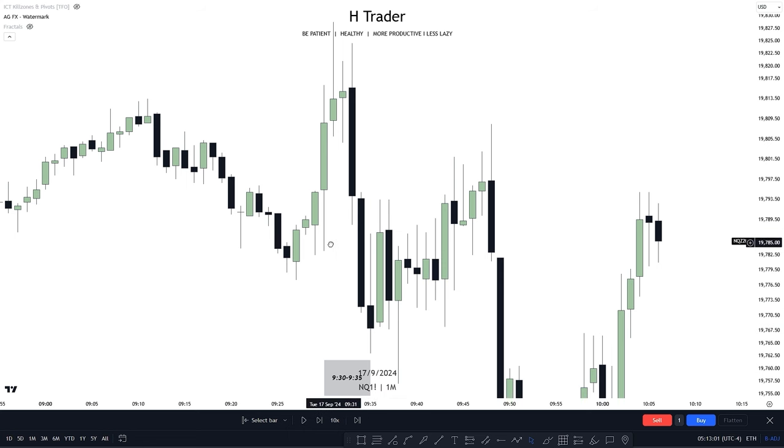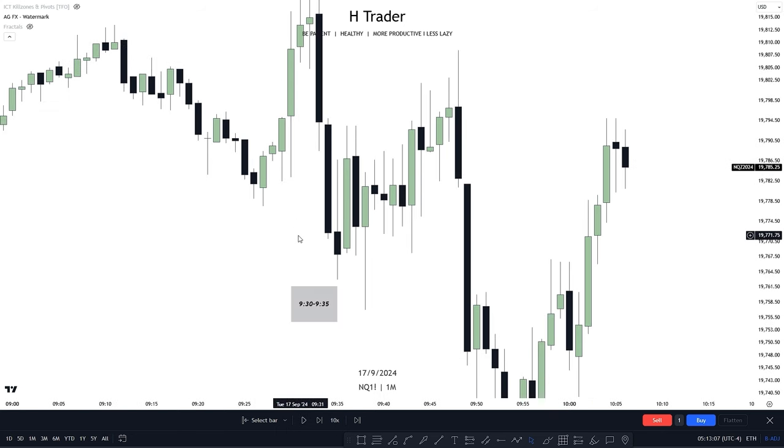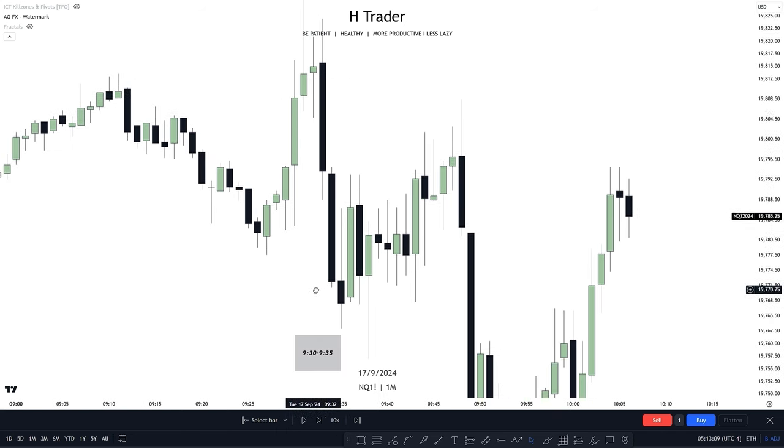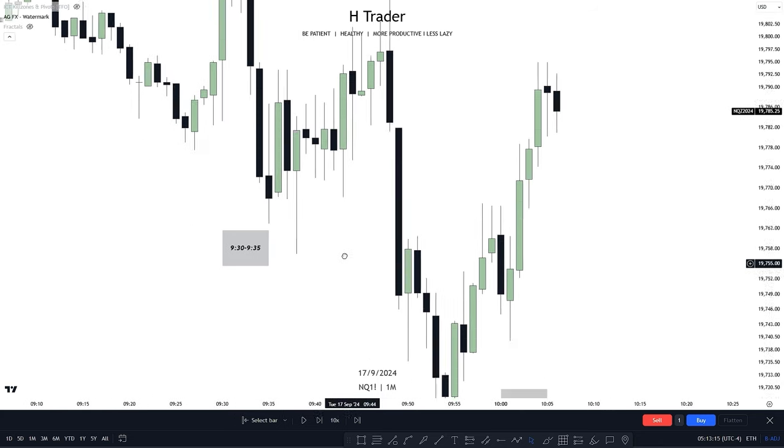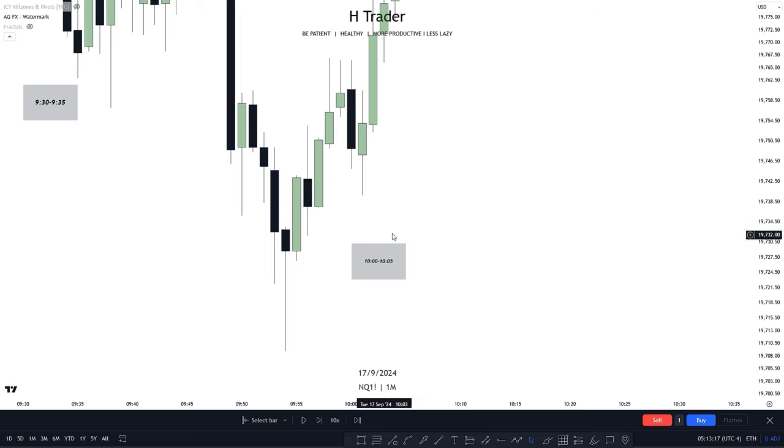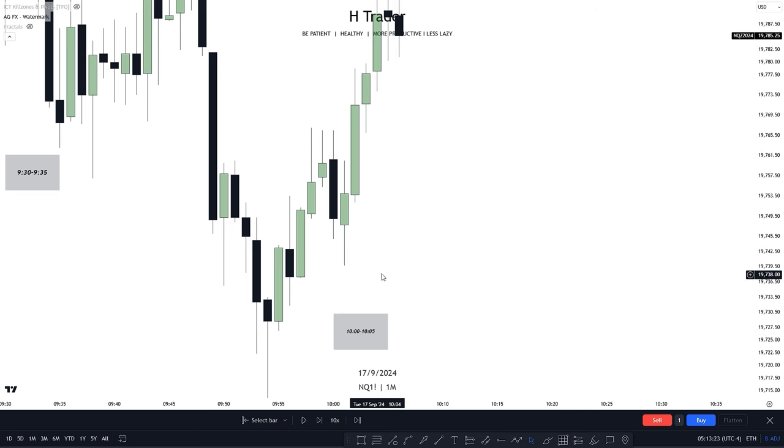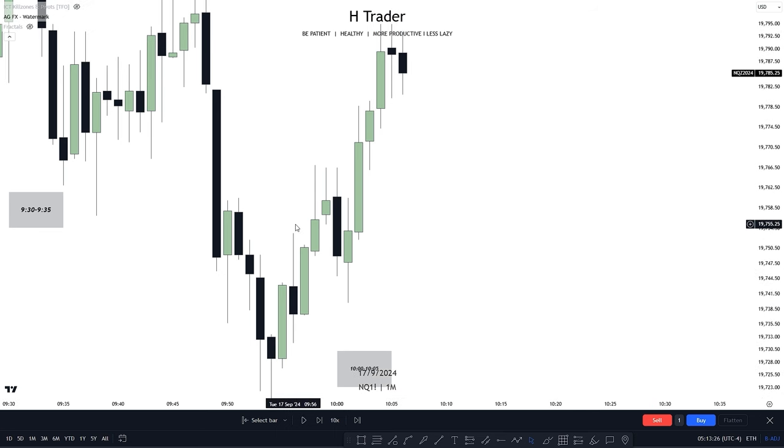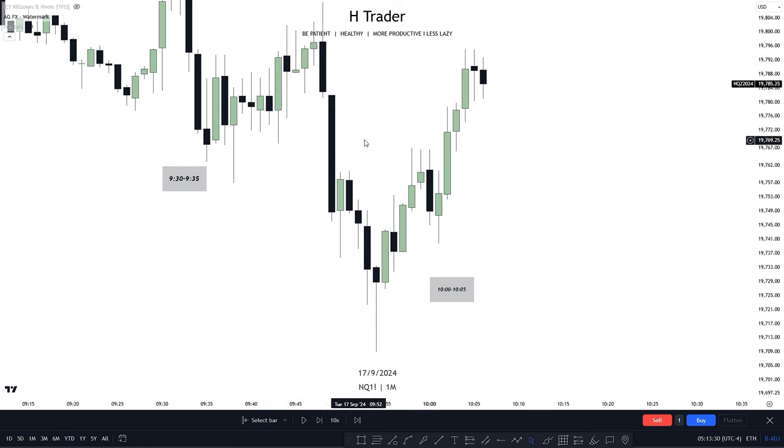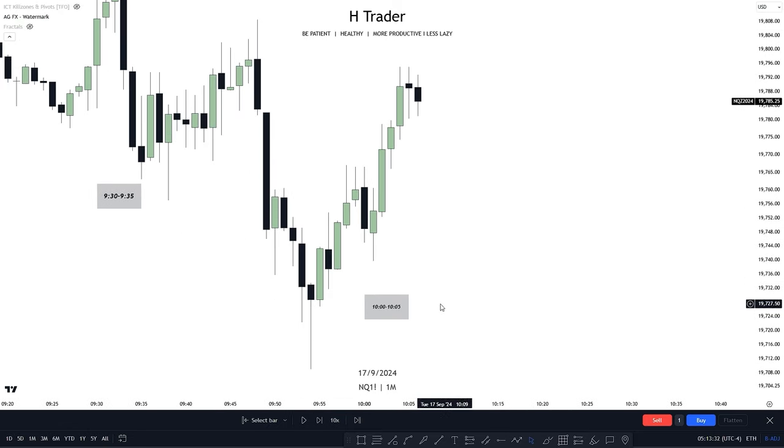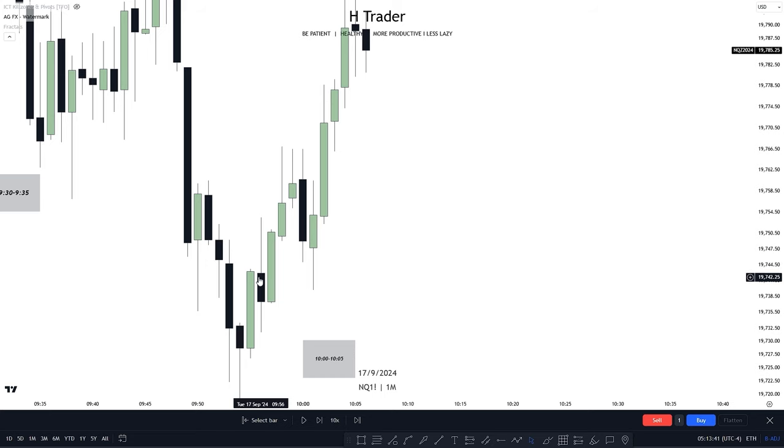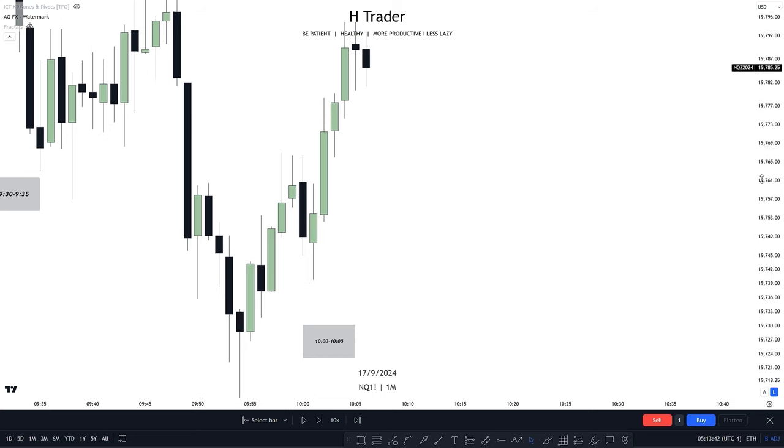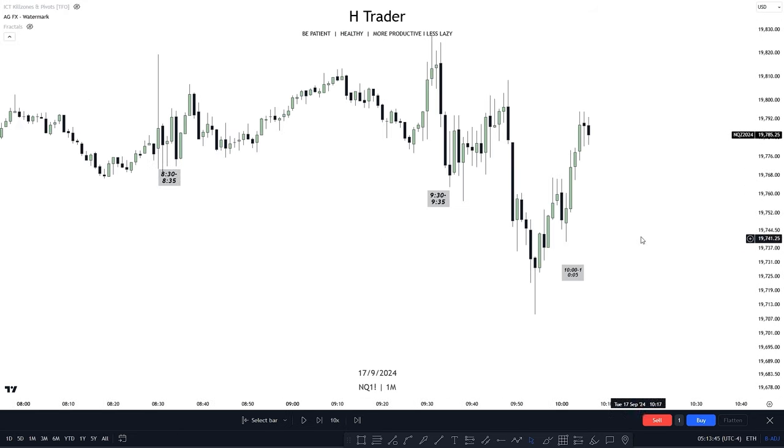So if we move over to 9:30 to 9:35, this is a bit better. And we could expect price to be a bit more predictable at this point. So we can see that between 8:30 and 8:35, price did actually offer some trade opportunities, such as an inversion fair value gap trade entry. So 9:30 to 9:35, it is alright to be trading within this time period, but it could also be extremely volatile. Now if we move down to the 10 to 10:05, we can see this is a bit more predictable. And within the 10 AM to 10:05, that's usually where we see the reversal happen within price action or within the AM session.